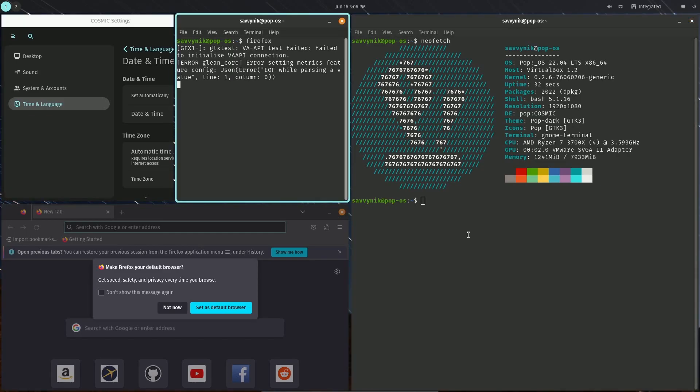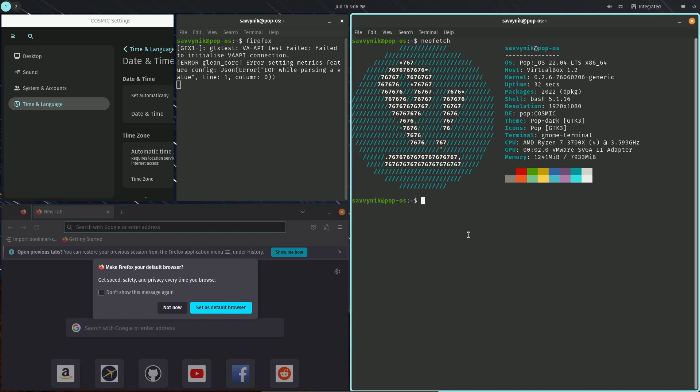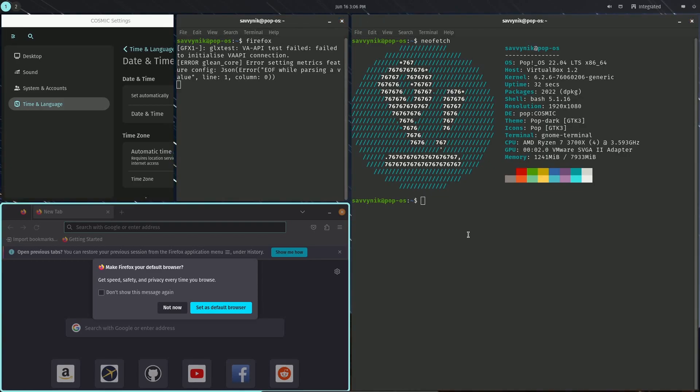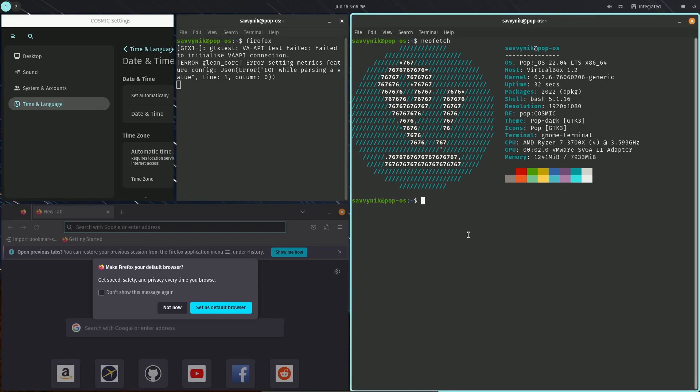It's pretty simple. You just do super and use the arrow keys to get around and select a window. As you can see, I'm kind of going between all the windows here currently that are available.